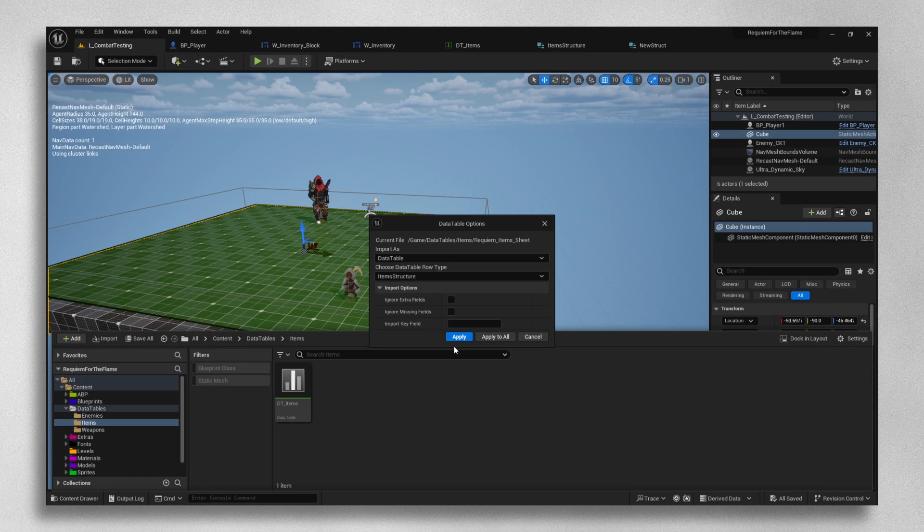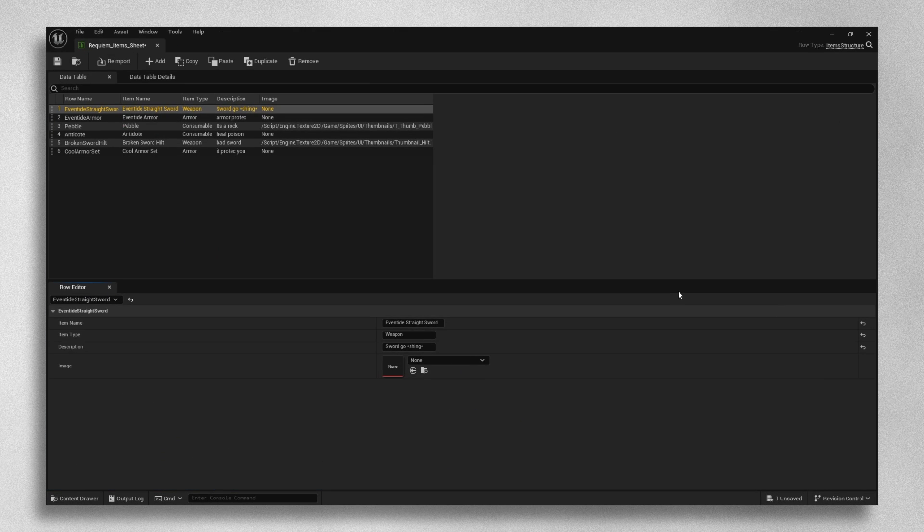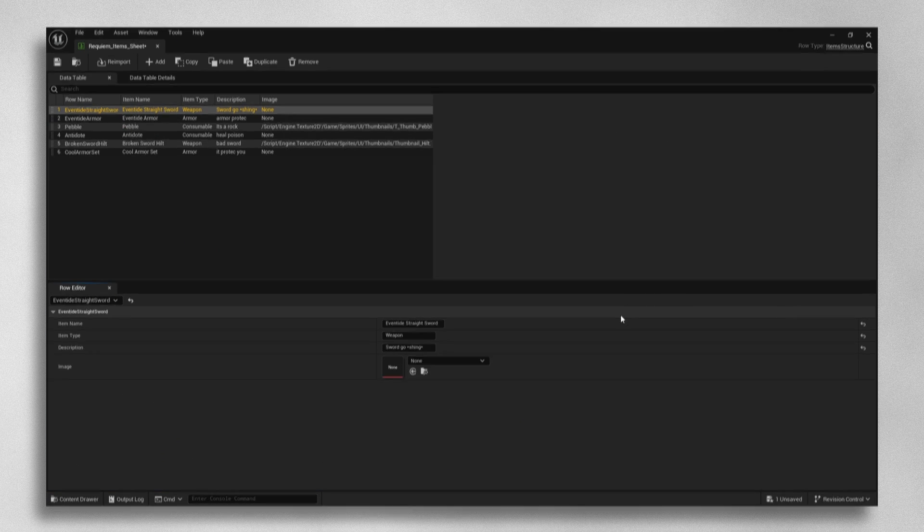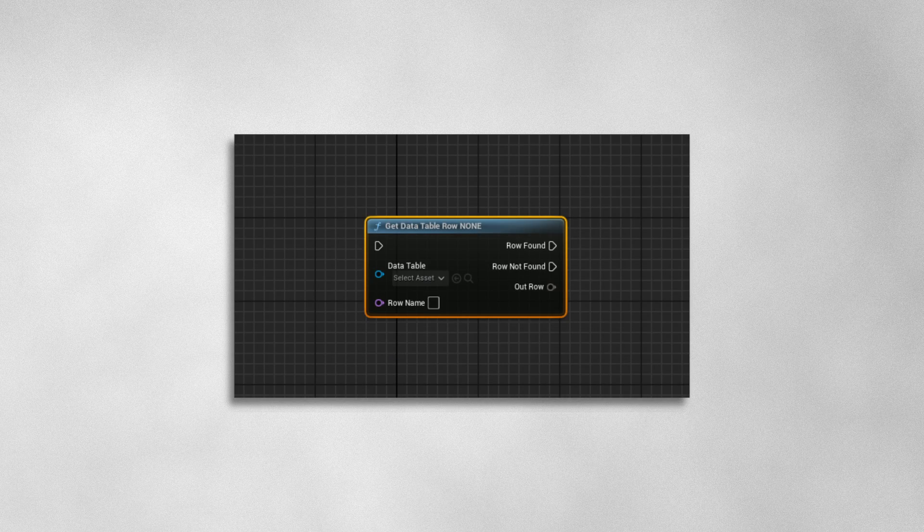Now we can drag in our table and bazinga, look at that. Each of our columns is now separated into different variable types that we can reference with this little node right here.